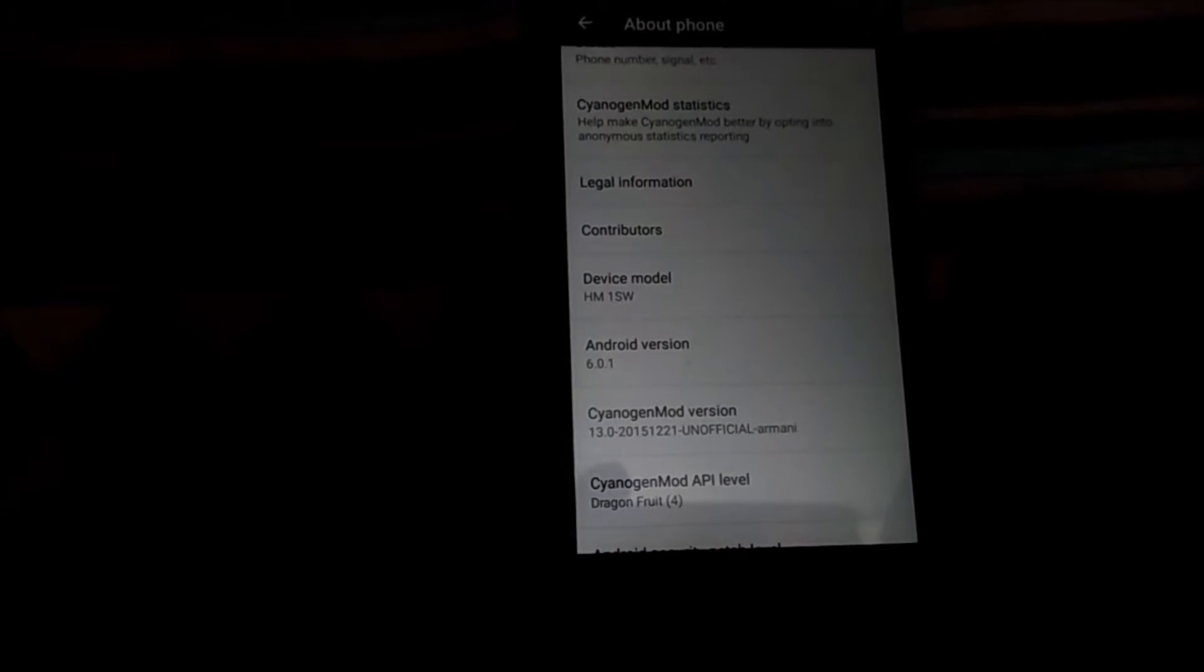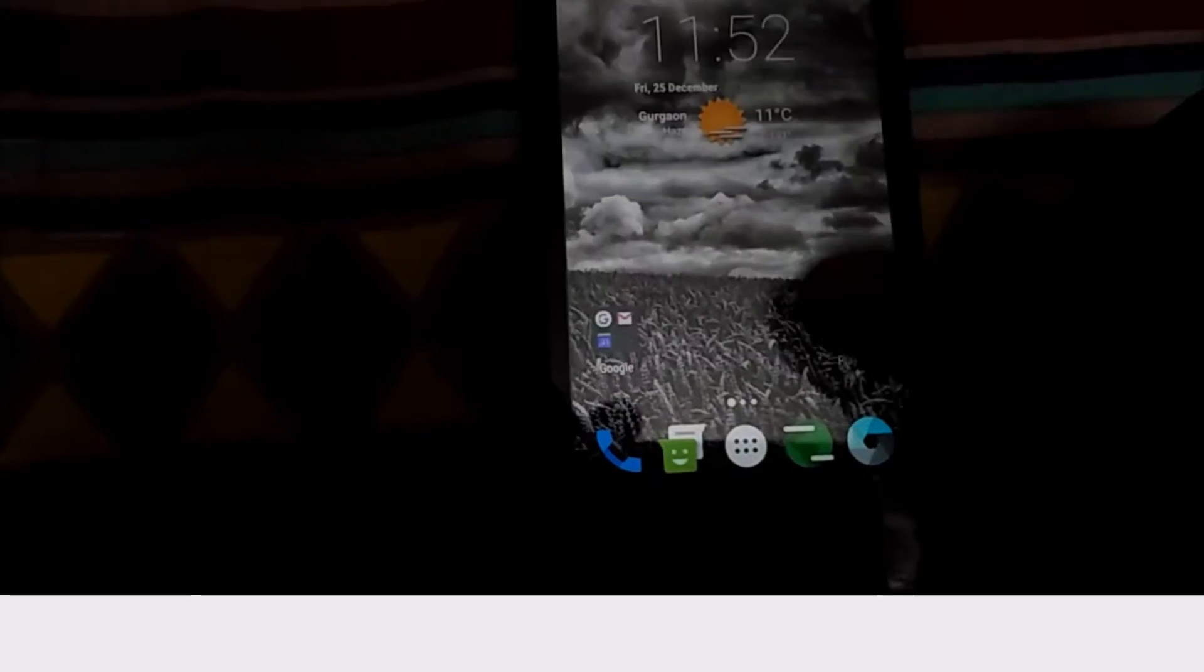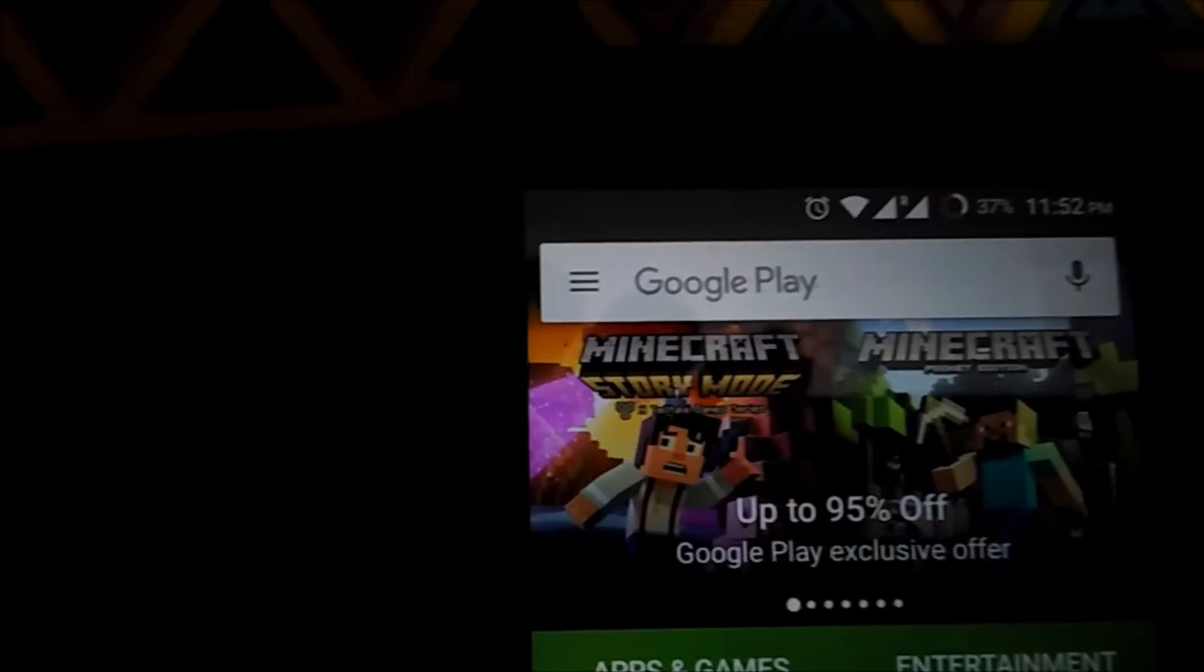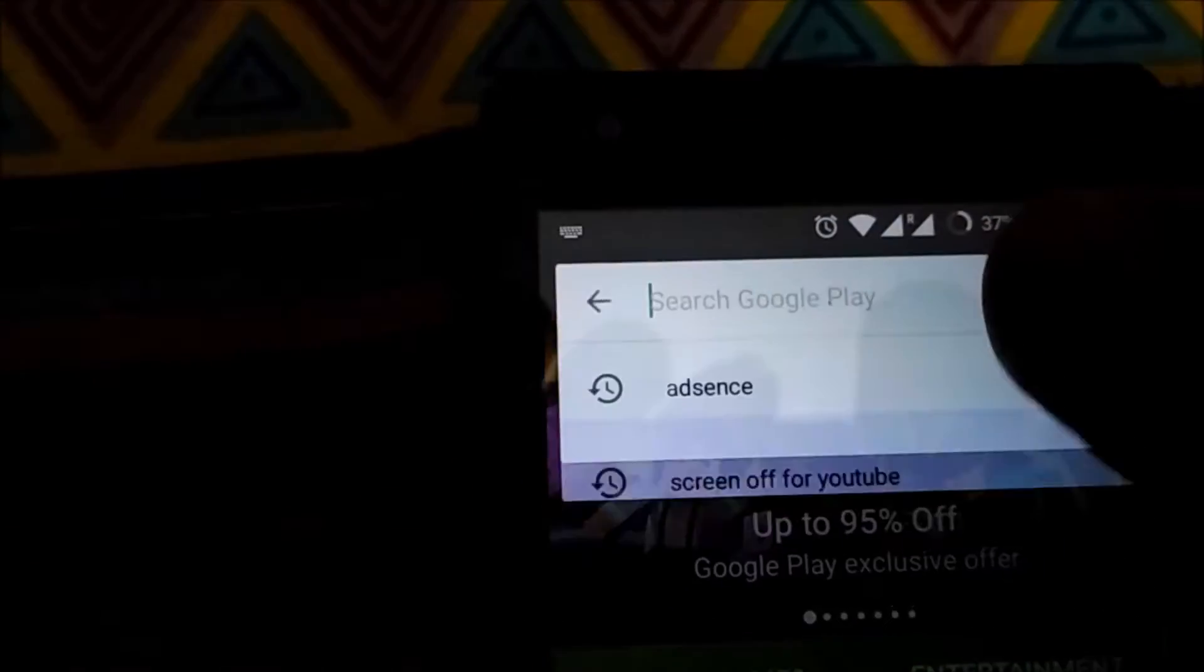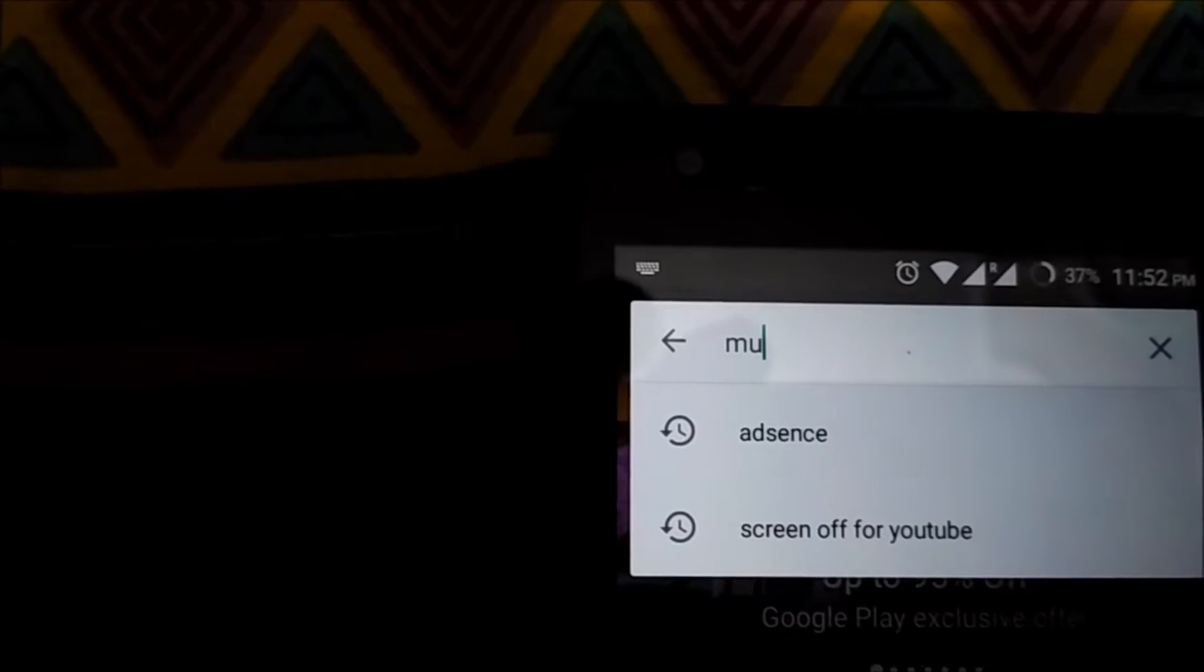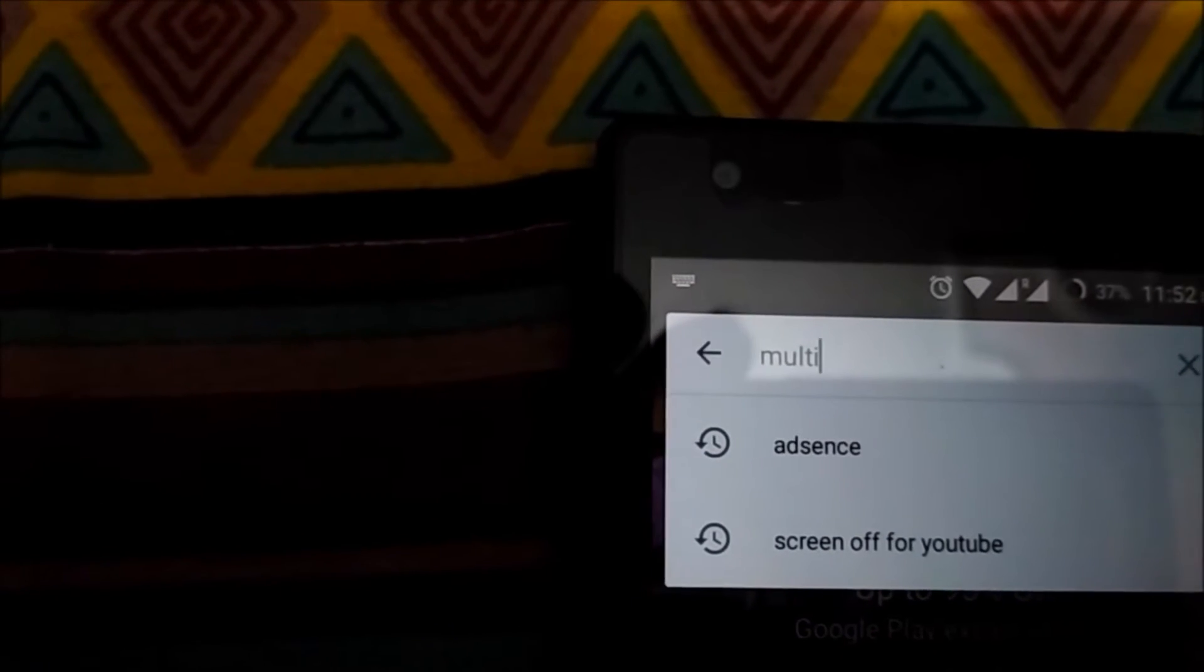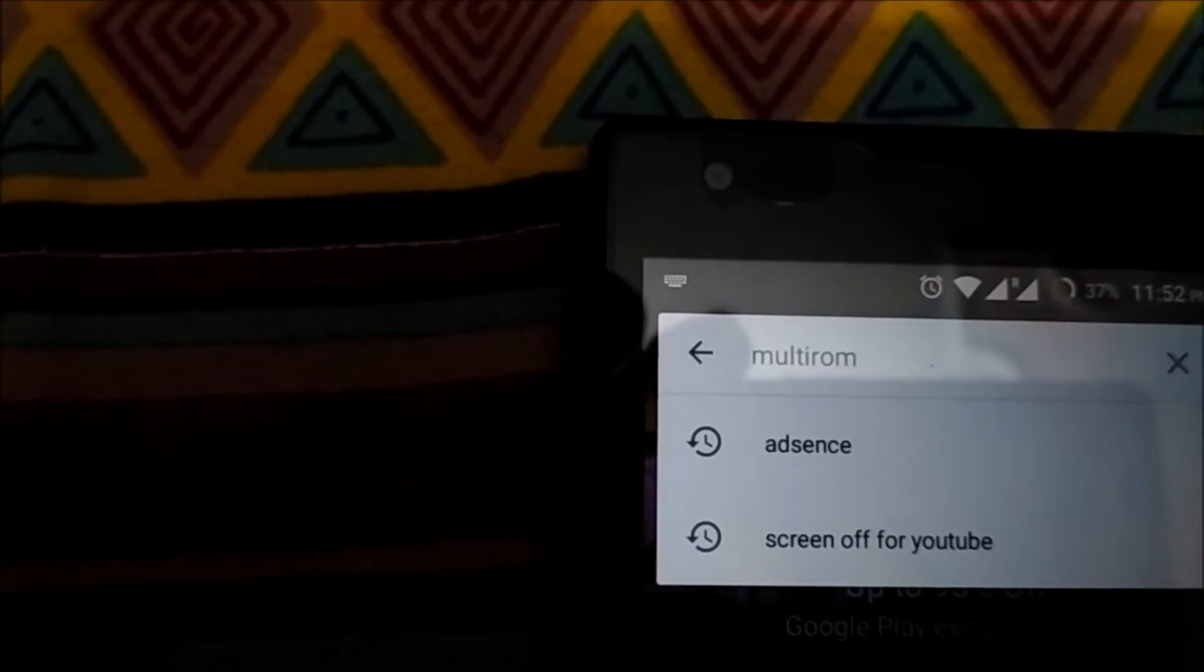We will go into the Play Store and click on Google Play to search the name of the app. We will search MultiROM - the spelling is M-U-L-T-I-R-O-M and we will hit enter.